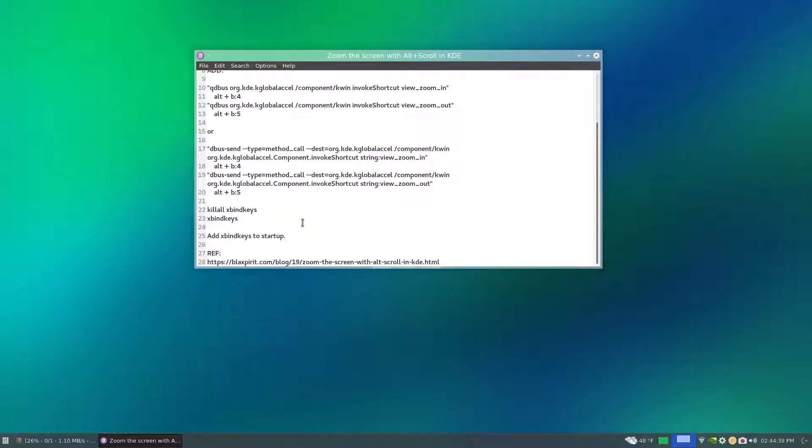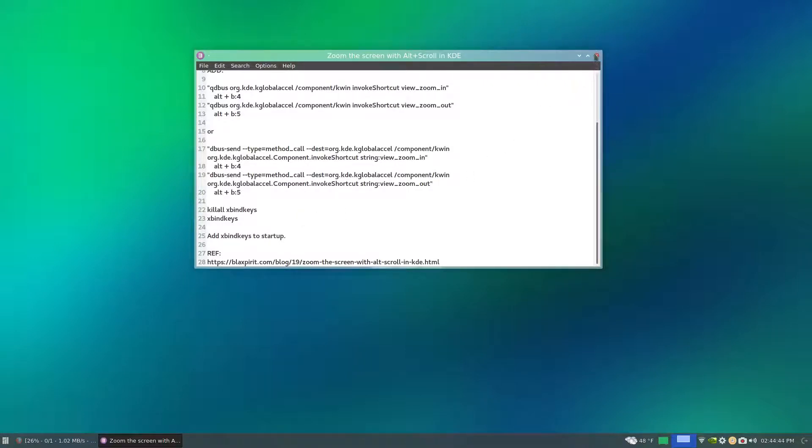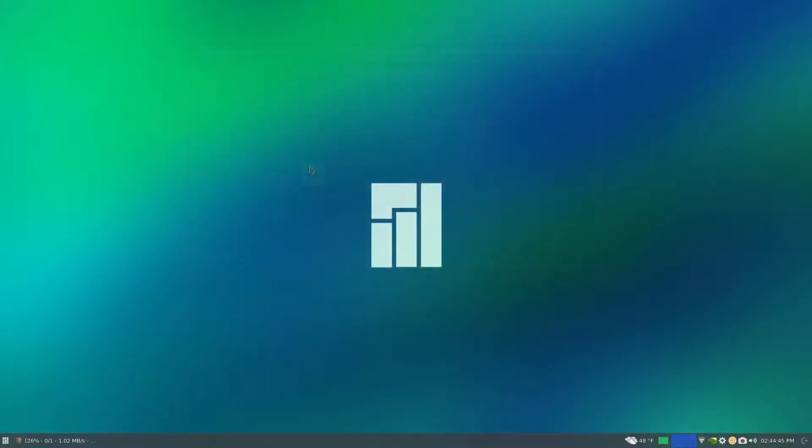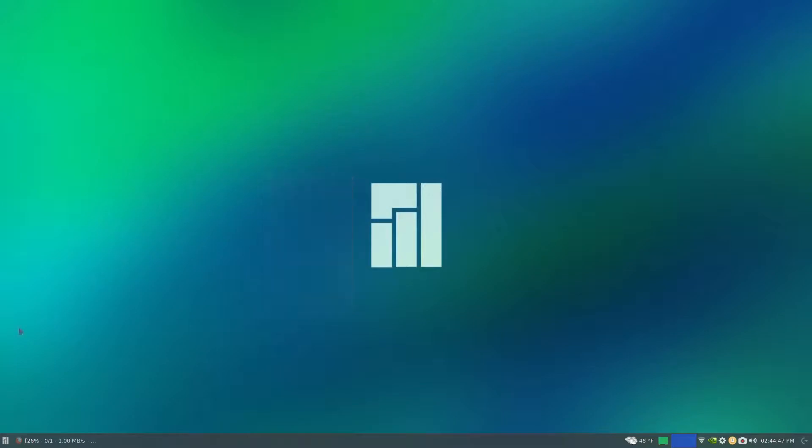In this case XFCE for the sessions and startup. And that is it. So this is XFCE for running with the Kwin.